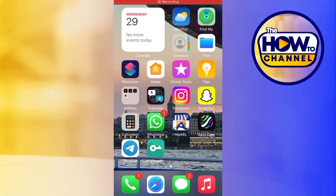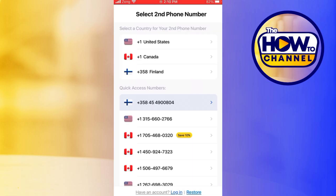Hey guys, welcome to the How To channel. In this tutorial, I'll guide you through how to create unlimited Telegram accounts. In order to create multiple Telegram accounts, you will need multiple phone numbers for verification. You can use a temporary or virtual phone number, and for that you can use the TextNow application.